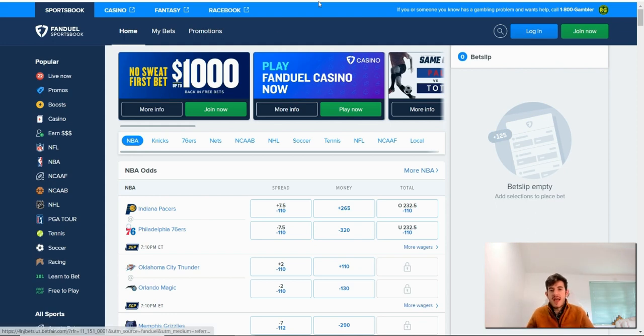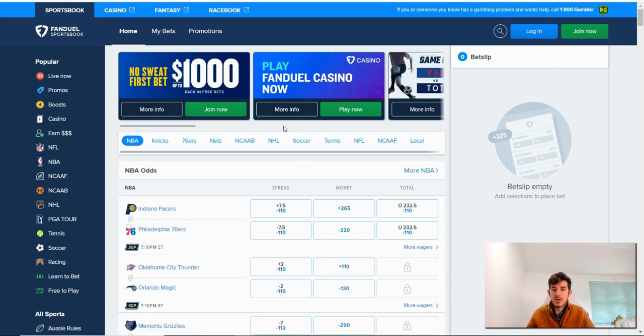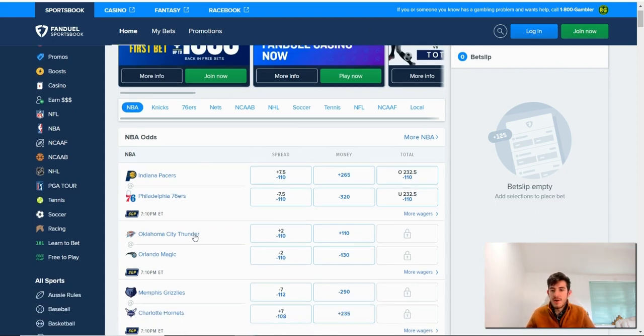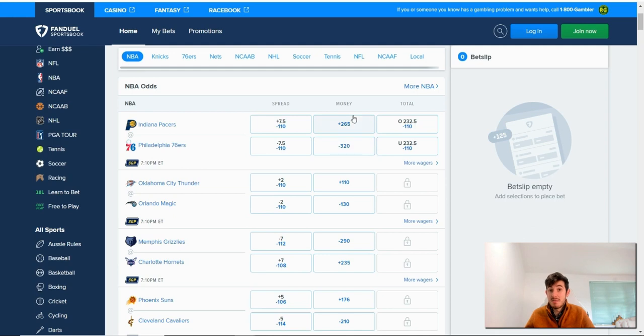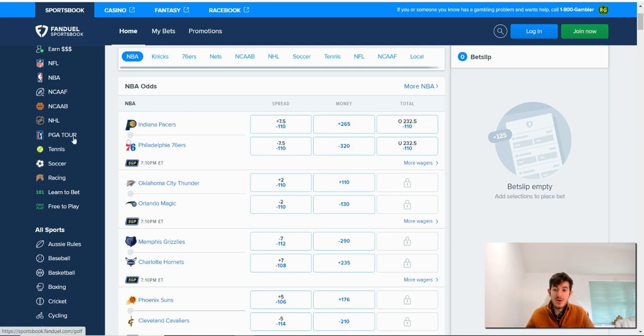So you can see I've got FanDuel loaded up, FanDuel Sportsbook. We've got NBA games on and the odds, the way you calculate them or the way you know what they're saying, basically how much you're going to win, is the same for any sport. It doesn't matter what you're betting on generally.